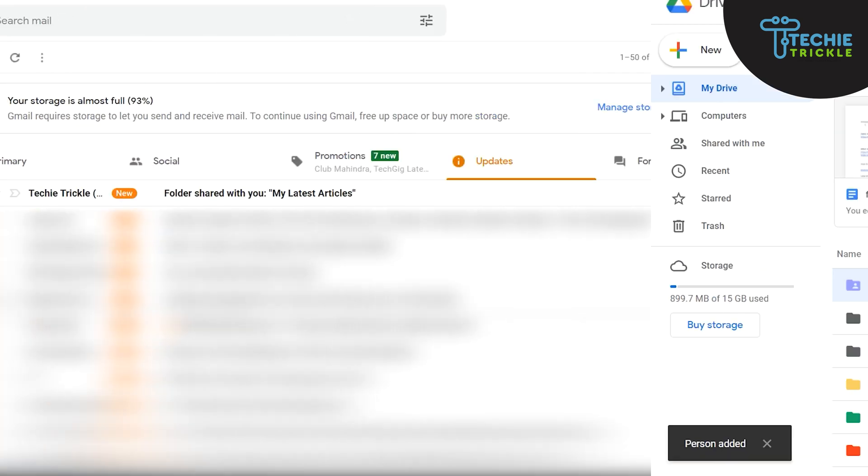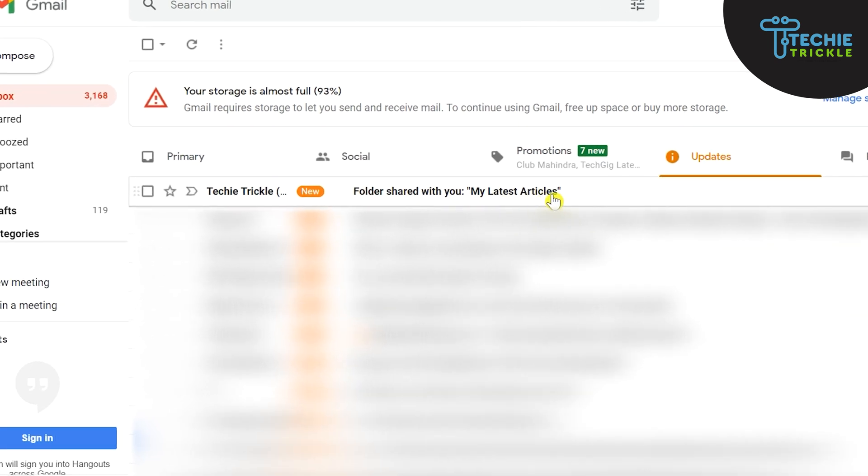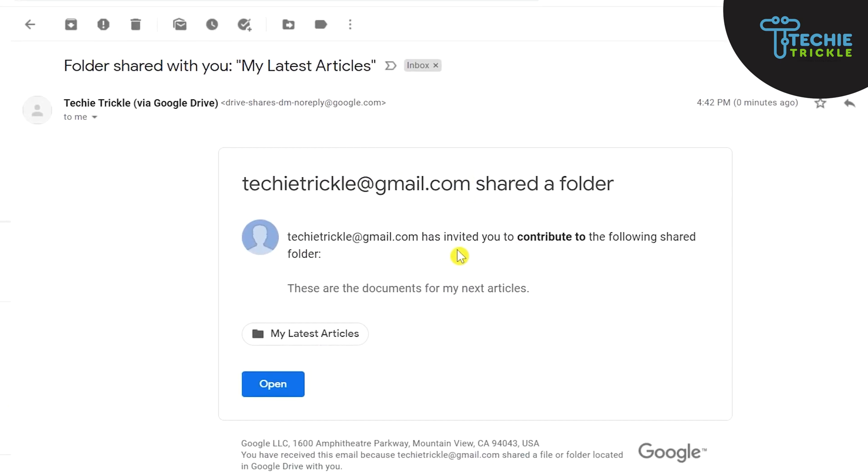Now if I log in to my Gmail I will be able to see that there is a message that has come from Techitrical here that you can see that the folder has been shared with you with the name of that particular folder. If I click that email you can see what it actually says and it says here that Techitrical has invited you to contribute to the following shared folder.